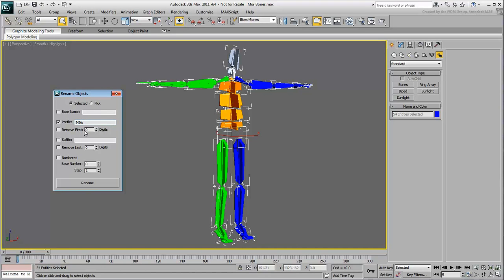The colon is a separator. Internally, MotionBuilder is just reading the bone names that come after the colon, while the prefix prevents name duplication. Click Rename to rename the skeleton limbs.